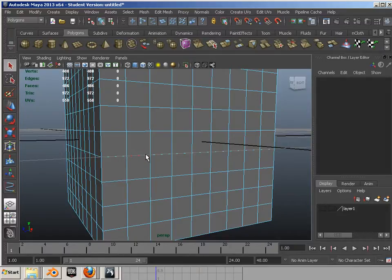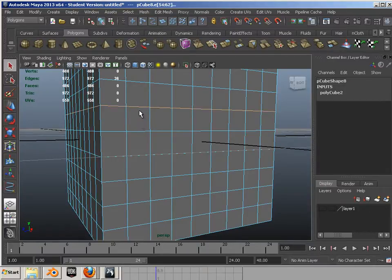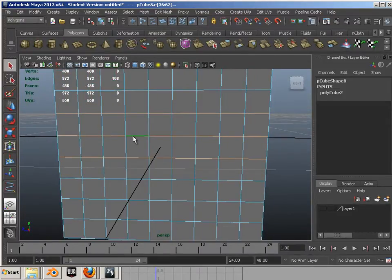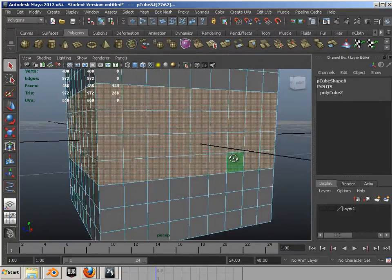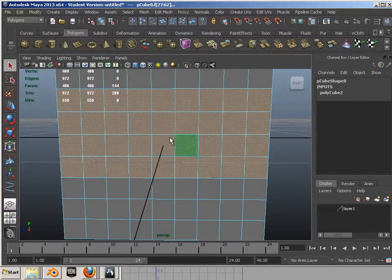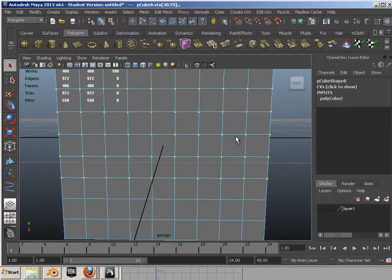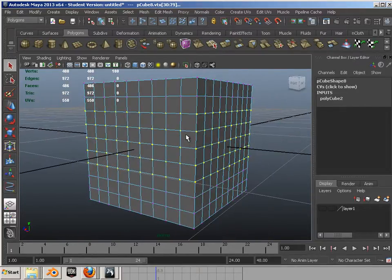At any one time, you can convert one selection over to another. Hold shift to highlight all three of these edges — these edge loops. Then control, right click, to faces. You can see it quickly goes to faces. And you can quickly control, right click, and go to UVs or to vertices. Just know how to convert selections — it comes in handy.